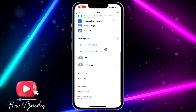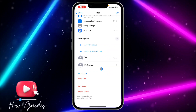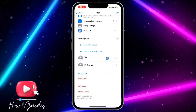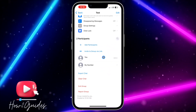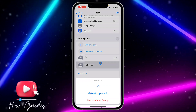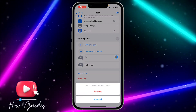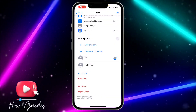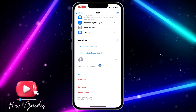Before you delete the group, before you get the delete option, you need to remove all the members in the group. Click on all the members one after the other and remove them.